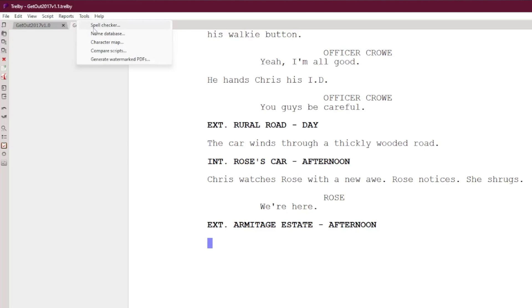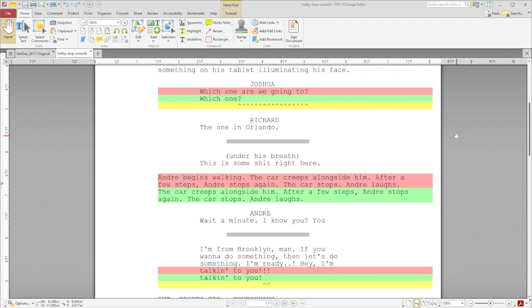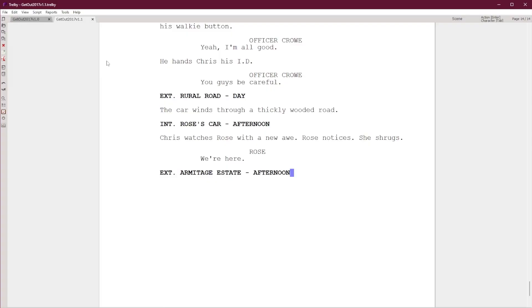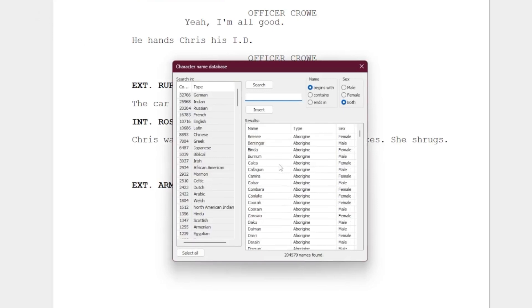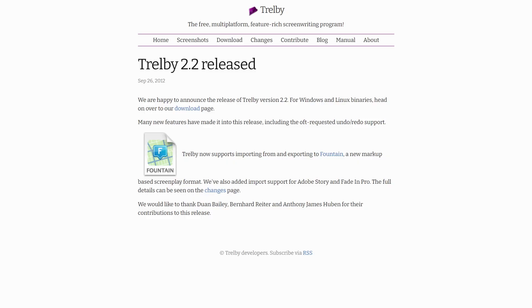Trelby also comes with its own suite of reports, but does have a few unique tools worth mentioning. The first is the Compare Scripts feature. If you save a ton of versions of your screenplays to preserve previous changes, sometimes it's hard to identify the differences as you take time away from projects or juggle too many files. Comparing the scripts in Trelby lets you see exactly where the differences are. The readout isn't the most user-friendly, but it's a step towards the change tracking you see in most paid apps. Trelby also comes with a name database filled with over 200,000 names alongside their origins and common gender usage.